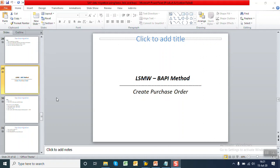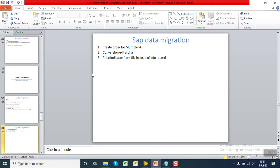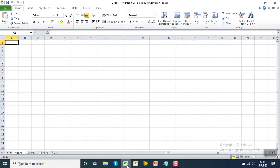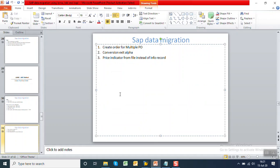We have created a purchase order with the BAPIM method in LSMW, with three points kept pending. First, creating multiple purchase orders — we have tried only one so far, but in real-time scenarios we need to upload mass data. Second, conversion exits — when creating the Excel file, leading zeros were added manually, but in real time that's not feasible for vendor or material. Third, even when passing the price from the text file, the system was taking the info record price. These three points will be covered in this session.